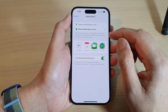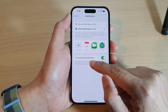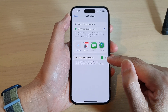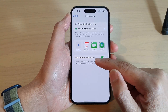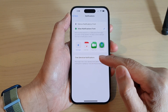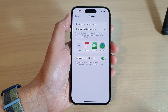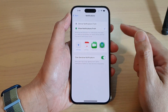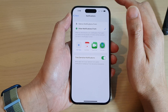You can also turn on or turn off Time Sensitive notifications. Any notifications in the Time Sensitive group will still be able to send you notifications while Do Not Disturb is turned on.